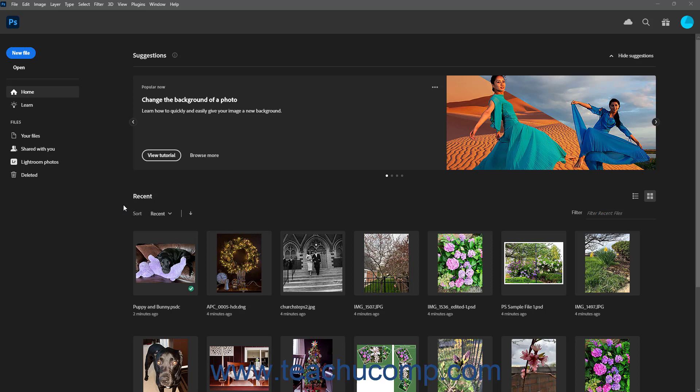When you first launch Photoshop, the Home screen appears. The Photoshop Home screen contains options for creating new files, opening existing files, and viewing help and tutorials.